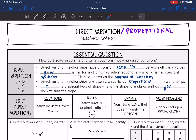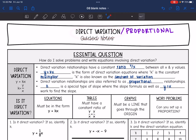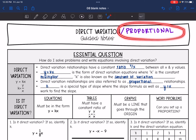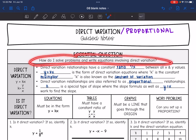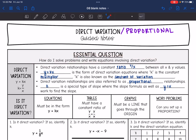We are going to look at direct variation relationships. Write 'proportional' at the top of the paper along with 'direct variation,' because direct variation is just another name for a proportional relationship. We are going to answer the question: how do I solve problems and write equations involving direct variation?